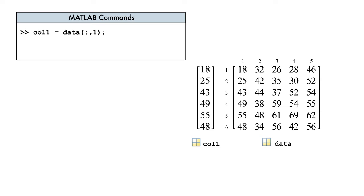A single colon references all of the elements in that dimension together. That's better. Here, the colon in the row dimension indicates that we want all of the rows, and the one in the column dimension references the first column. And now that we have only the data we need, we can continue our analysis.